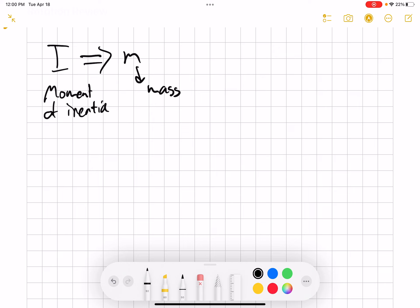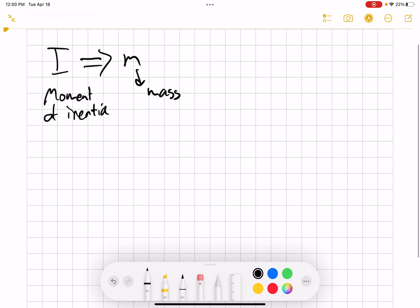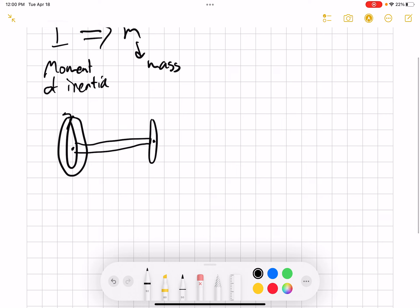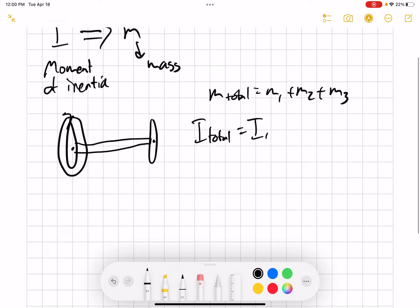I is very similar to mass. For example, if I have some weird shape — maybe a disc, then a long beam, then another disc — and I want to find the total I of this as it rotates about a point, all I have to do is add the three shapes. Just like M total equals M1 plus M2 plus M3, I total is just equal to I1 plus I2 plus I3.